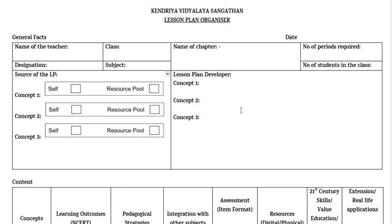The next component is Source of the Lesson Plan. If the Lesson Plan is created by the teacher, we have to tick Self. If the Lesson Plan is taken from Sri Aurobindo Resource Bank, we have to tick Resource Pool and extract the required details from it. If the Lesson Plan is self-created or developed by a peer, use the information from that plan accordingly.